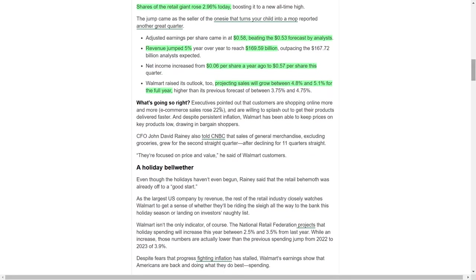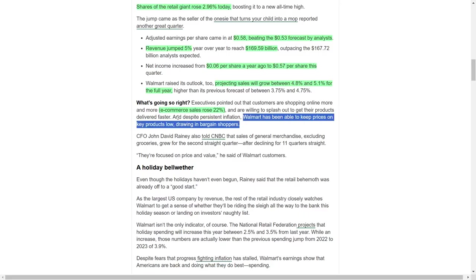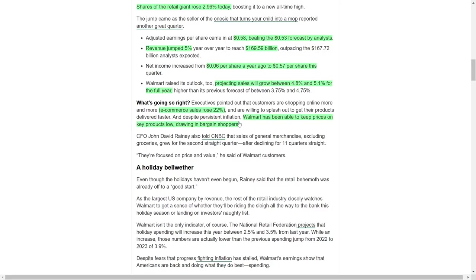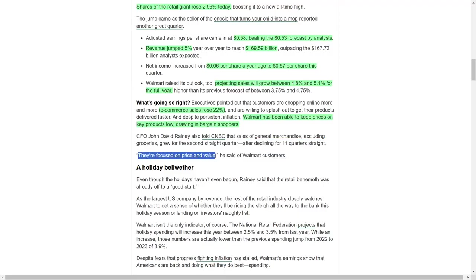This optimism is underpinned by several factors, including a 22% surge in e-commerce sales as consumers increasingly shop online. Walmart's ability to keep prices low on essential items has also helped it attract budget-conscious shoppers, even amid ongoing inflationary pressures. Chief Financial Officer John David Rainey highlighted another positive trend: general merchandise sales, excluding groceries, grew for the second consecutive quarter after 11 quarters of decline. He emphasized that Walmart's customers prioritize value and affordability, making the retailer a key destination during challenging economic times.